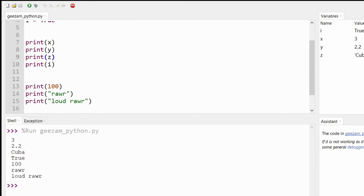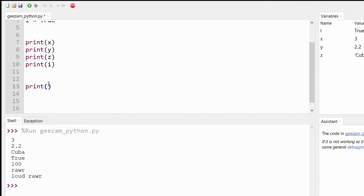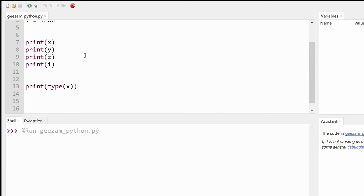We do that by putting the type function within a print function. So let's backspace a bit and say we want to find out what type the X variable is. Let's save and run, and from the printout on screen we can see that the variable X is the integer type.